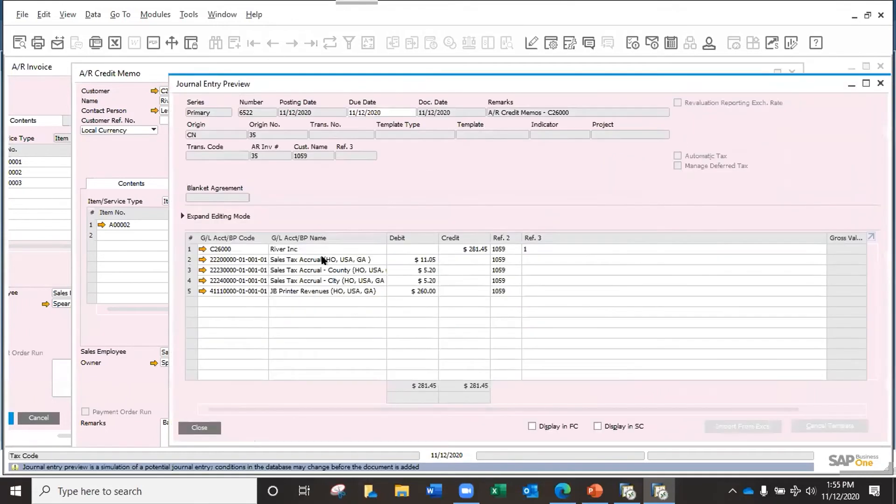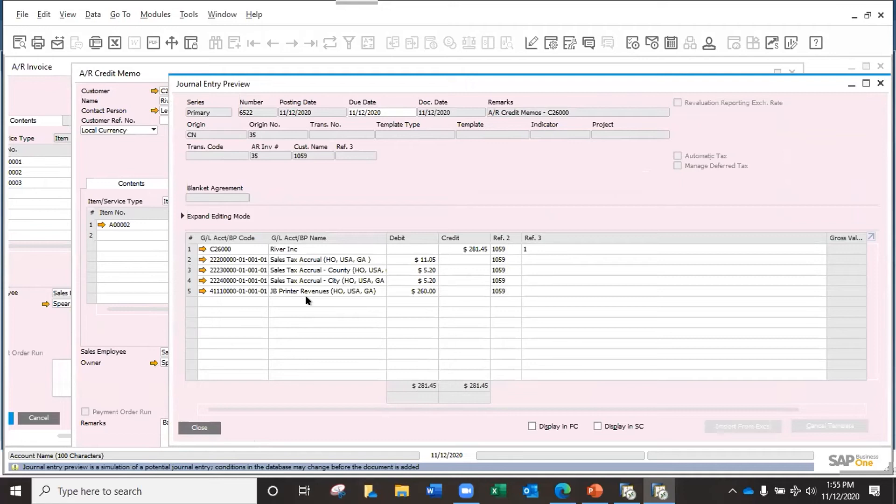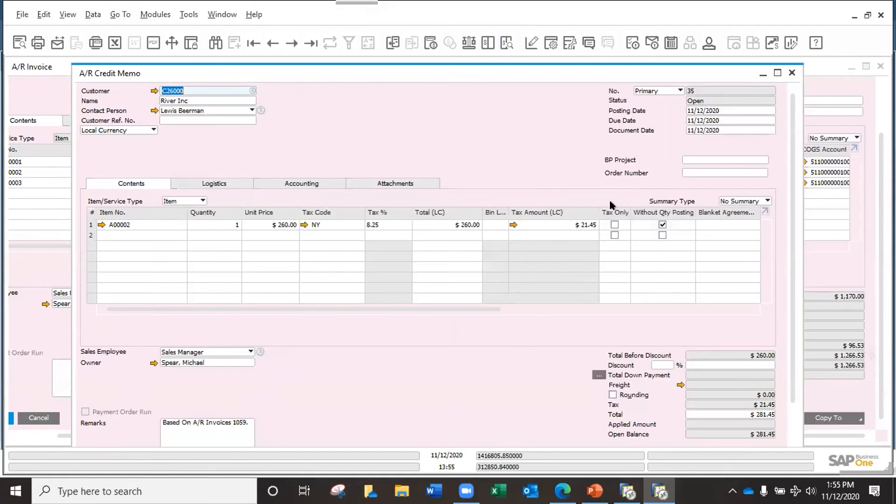But if I check this one, without quantity posting, the effect will be quite different. I already incurred my cost of sales and I don't have the inventory any longer with me. So basically it is only between account receivables and the revenue, and of course the sales tax, but the inventory is not affecting.